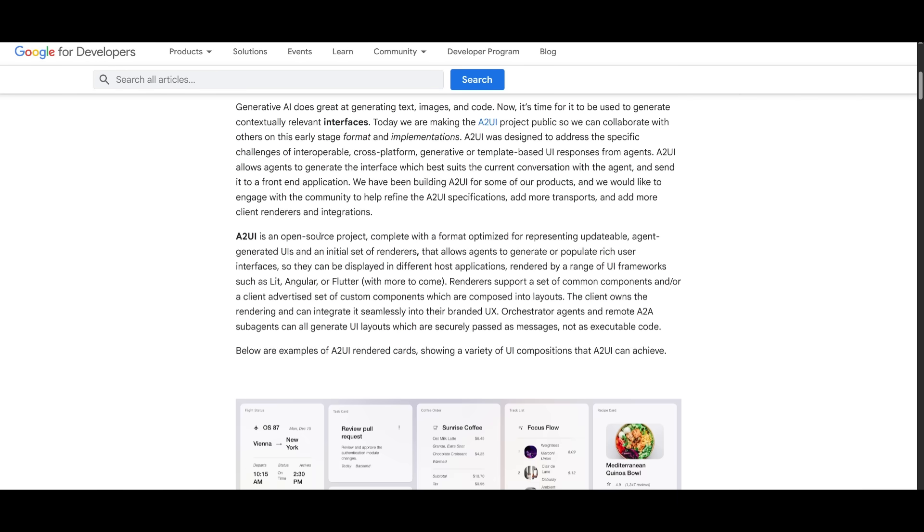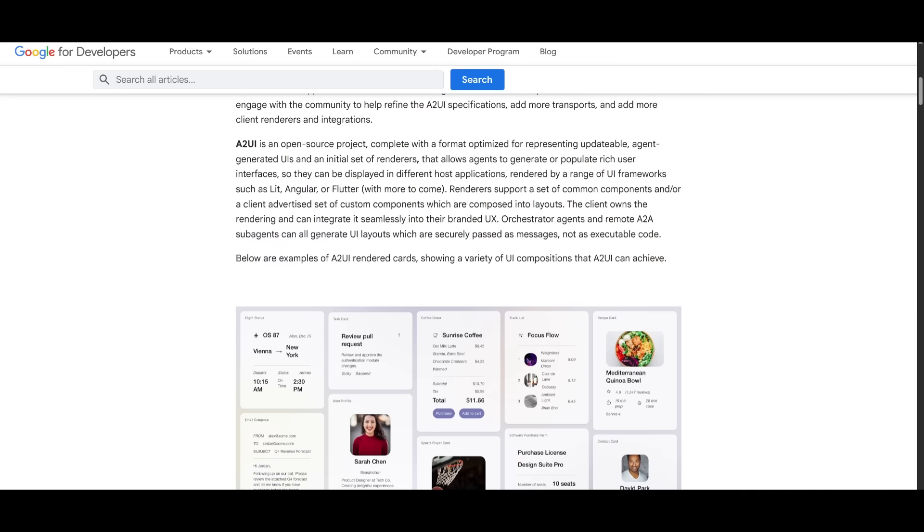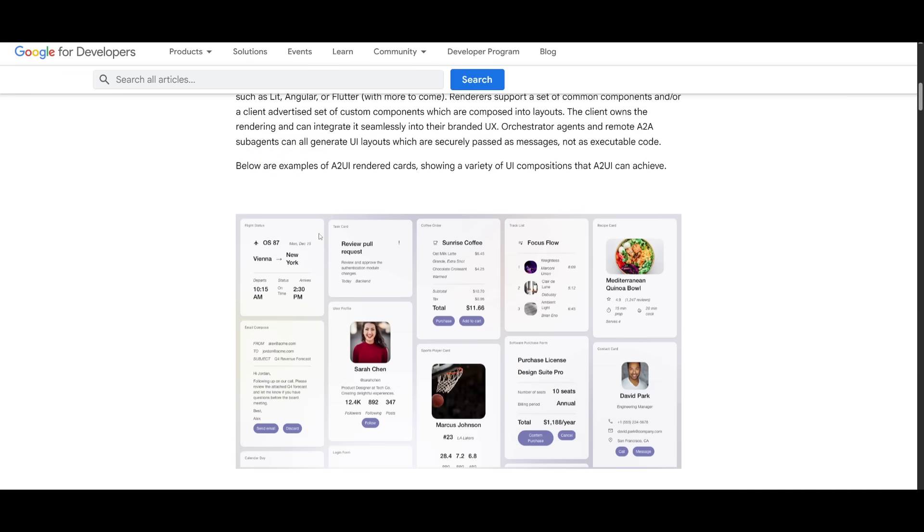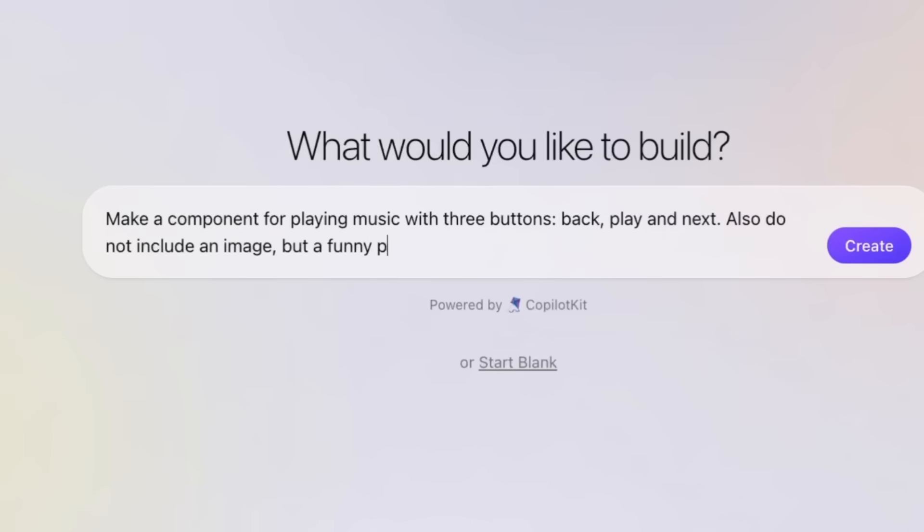A2UI essentially lets AI generate rich interactive UIs that can render natively across the web, mobile, and desktop without executing arbitrary code.